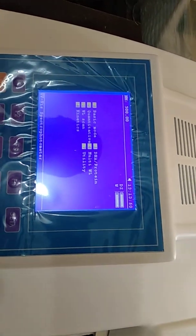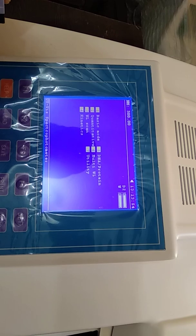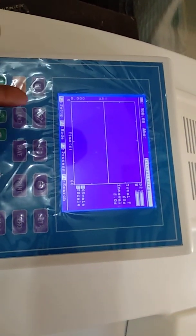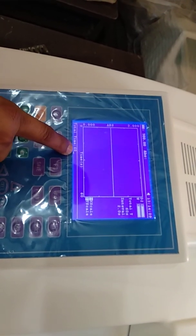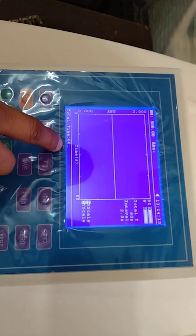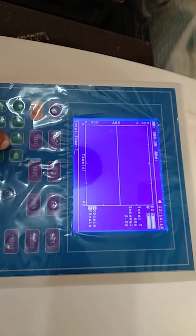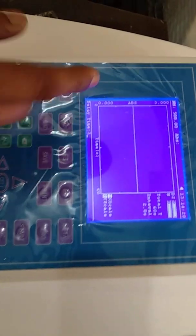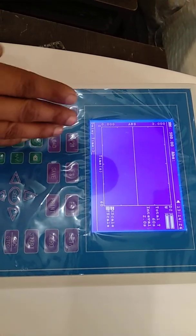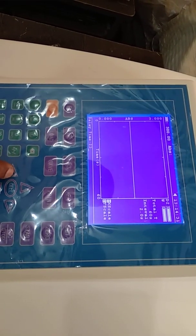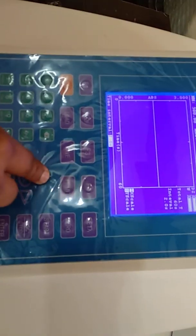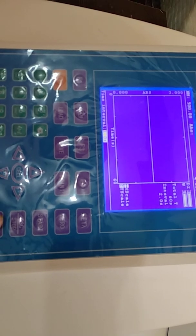The fourth mode is Kinetic Scan. In this mode, we can create a graph of time versus absorbance or transmittance. Press F1 to go to the setup. We can select the total time in seconds — suppose I take 30 seconds. Delay time means your test starts after a set number of seconds; I take 5 seconds. We can also set the time interval to 1 second.